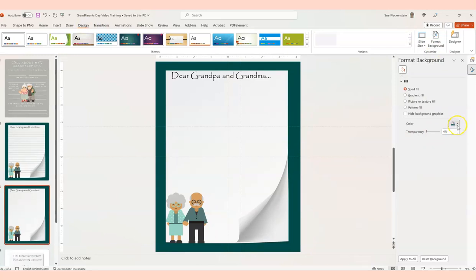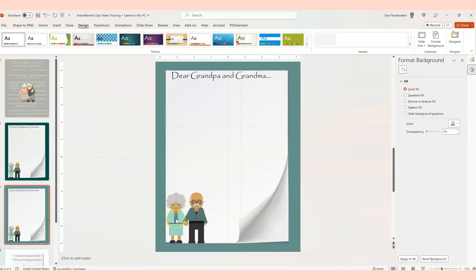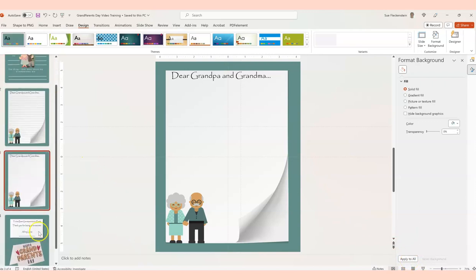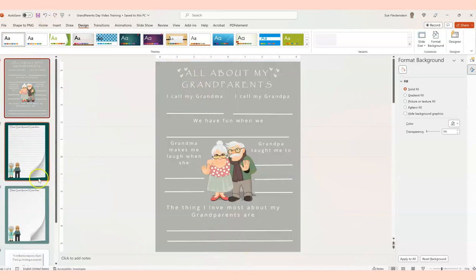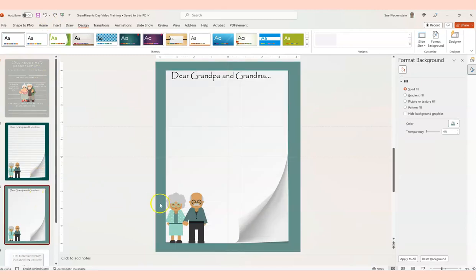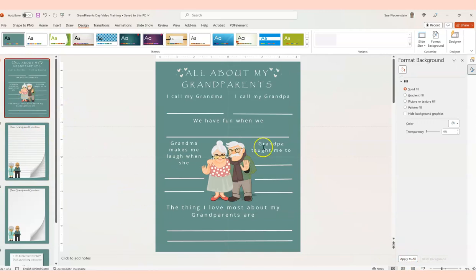Go to Design, Format Background, and you can see the color there. To change colors, use the eyedropper to pick something from the image — maybe her shirt color. You can change the outline to give it a different look. At the bottom you'll see 'Apply to All,' which changes everything at once. So you've got the green, the dark gray, the darker green, and the teal. If you want everything the same color, click Apply to All; otherwise just leave it.